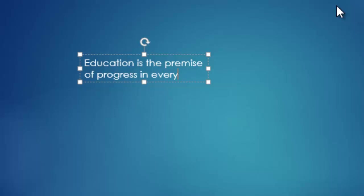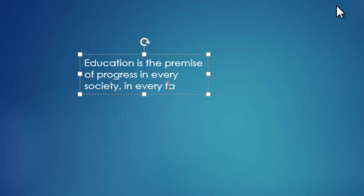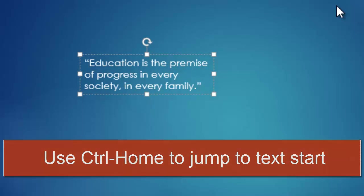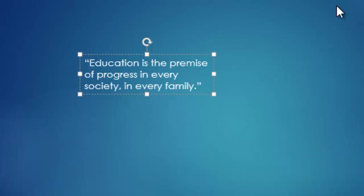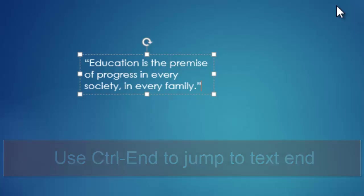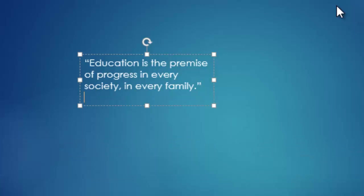In every society, in every family. Okay, that's the end of our quote. Now we see we've forgotten to enter quote marks. So I'm going to put one at the end, hold down control and press home to jump to the beginning of my quote. Put my other quote mark. Hold down control and press end to jump to the end again. And in this case, a hard carriage return is fine. So I can press enter and put our tilde and type Kofi Annan.